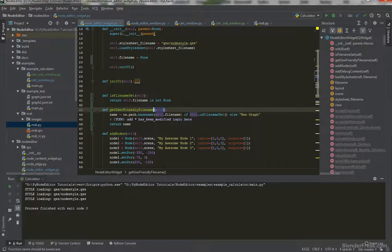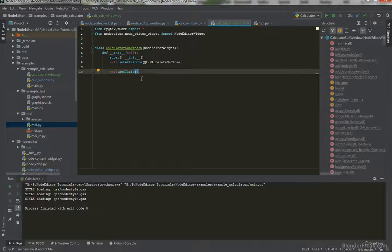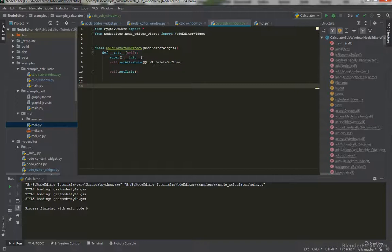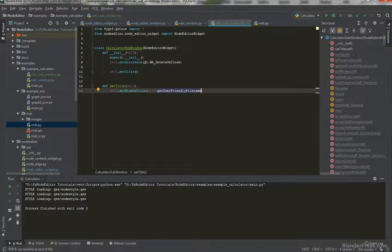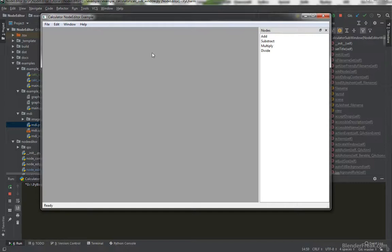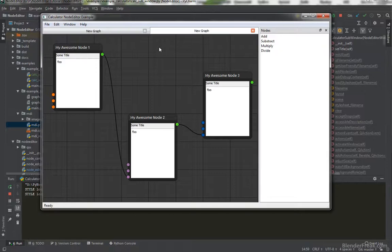This function should be ready. Let's go to the calculator_sub_window and define the set_title function: self.set_window_title(self.get_user_friendly_filename()). Now when I press play and choose Ctrl+N, the tab is called 'new graph' — so this one works.